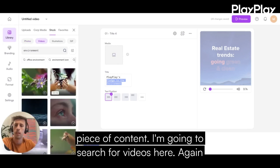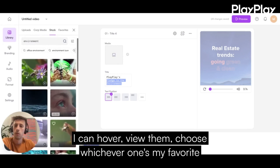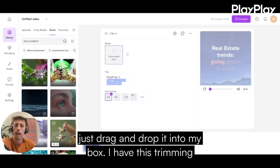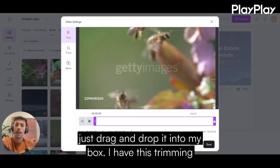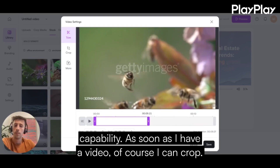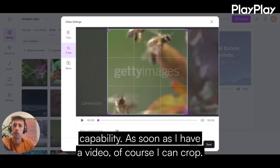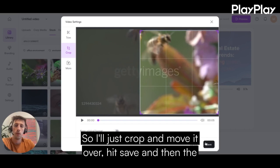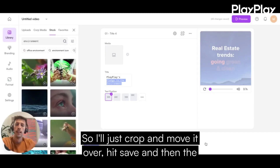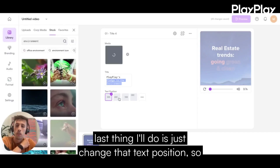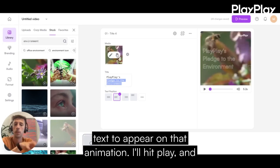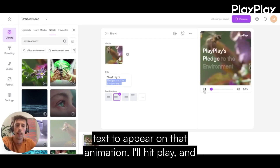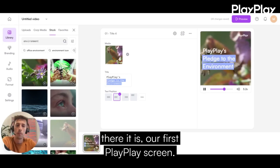I'm going to search for videos here. I can hover and view them, then choose whichever one's my favorite and just drag and drop it into my box. I have this trimming capability as soon as I have a video, and of course I can crop. So here I'll crop and move it over, then hit save. The last thing I'll do is change that text position — so where do I want that text to appear on the animation? I'll hit play, and there it is: our first PlayPlay screen.